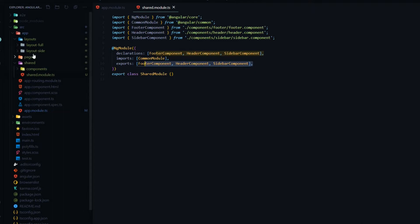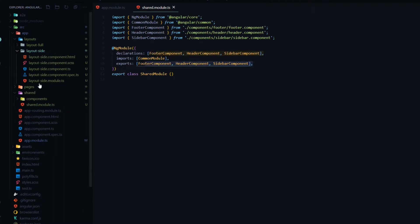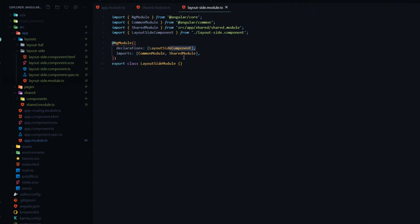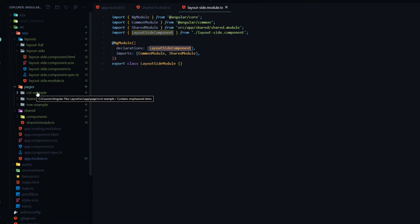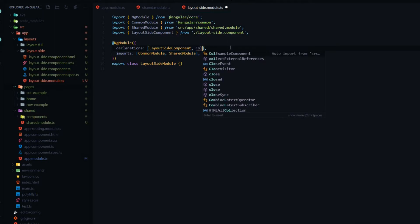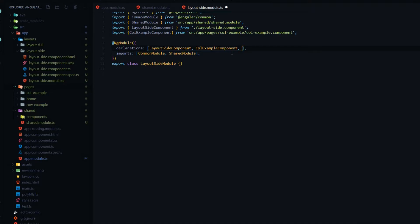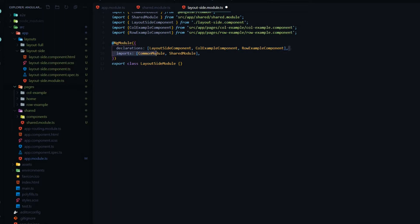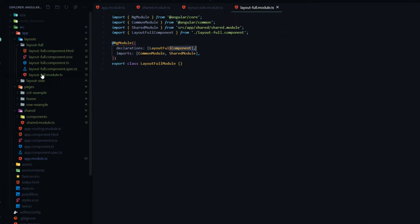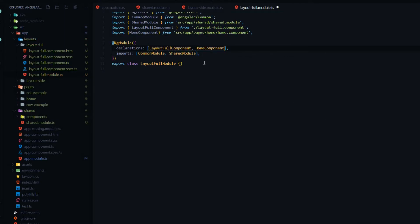Now set up the layout-side and layout-full modules. Inside layout-side, make sure the layout-side component is pulled in, plus any components that get the sidebar view — the column-example and the row-example. Pull those into declarations. Inside layout-full, make sure the layout-full component is pulled in, and for now we're only pulling in the home component. Make sure you save both files.